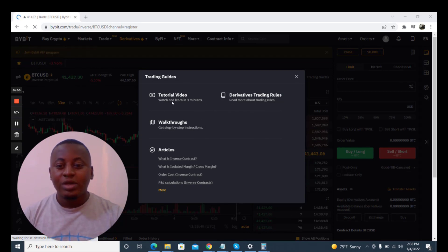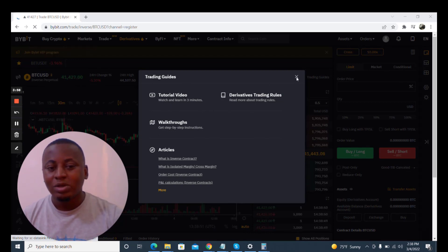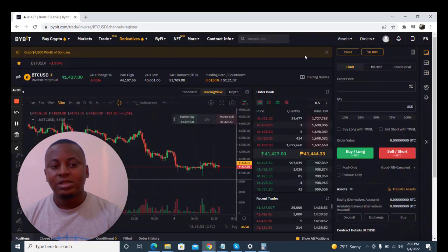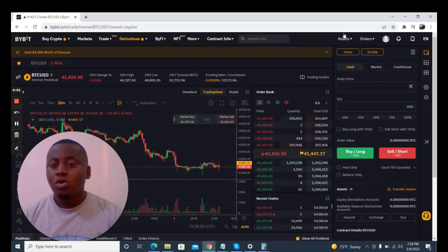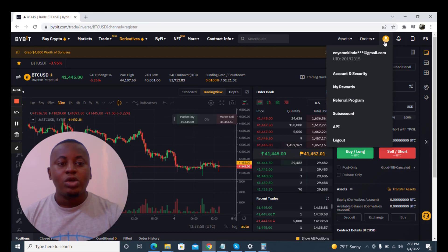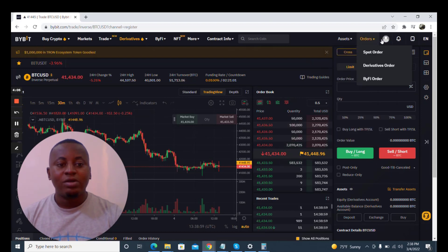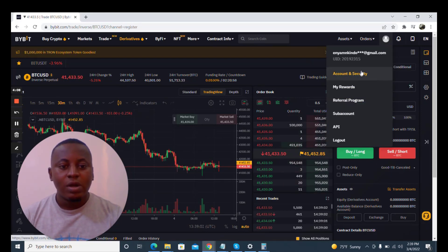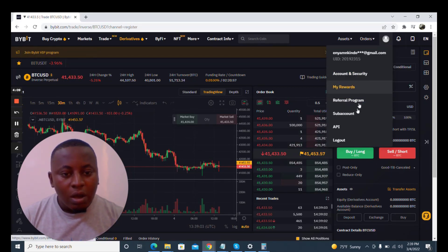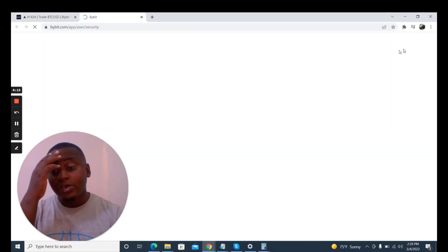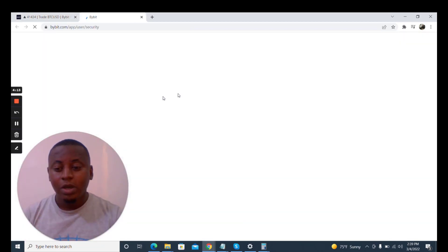When you're here you can go through this tutorial but I don't need them because I already trade with this exchange. So I'm going to go over to how to verify. Now that you're signed up, you click here on the profile and you click on account and security.